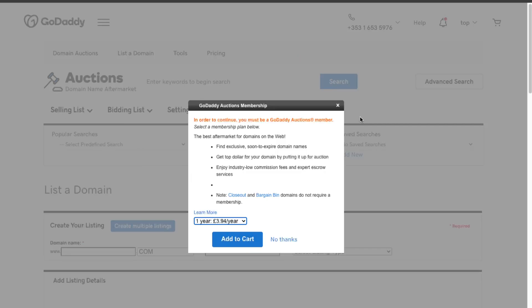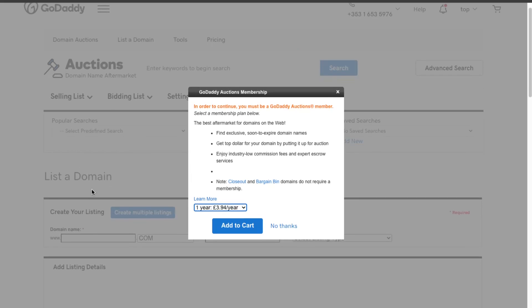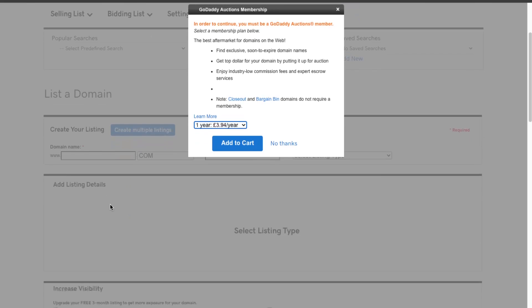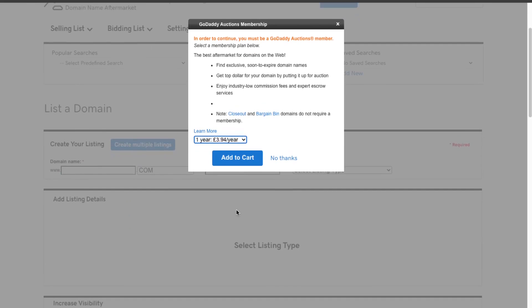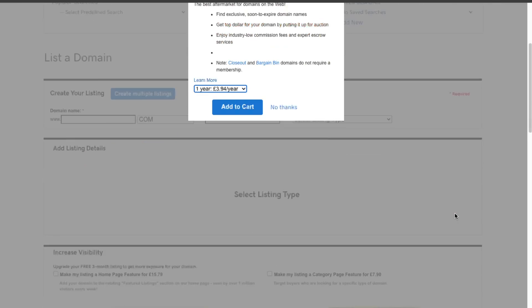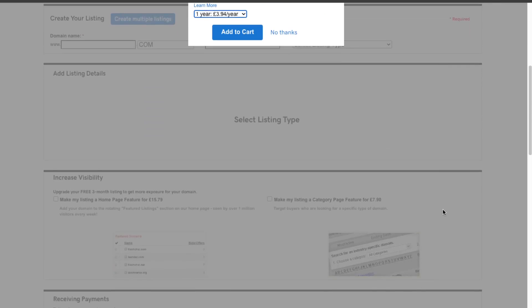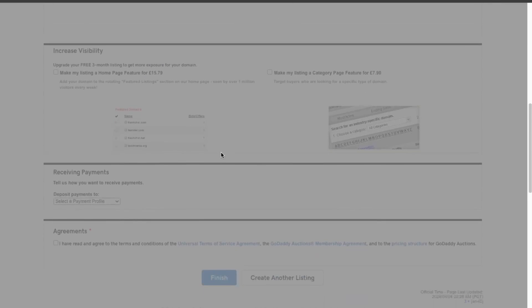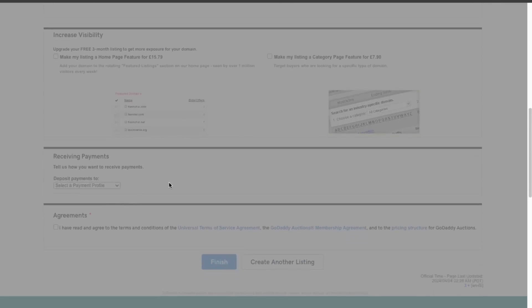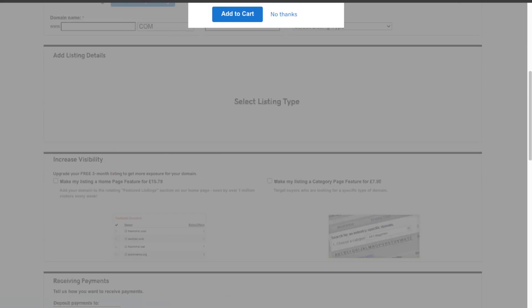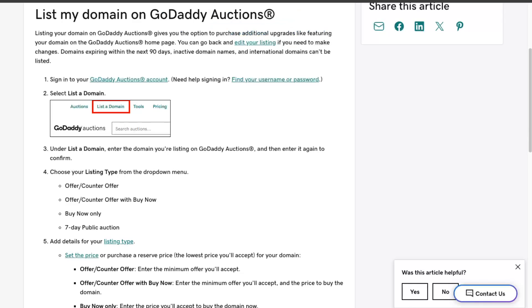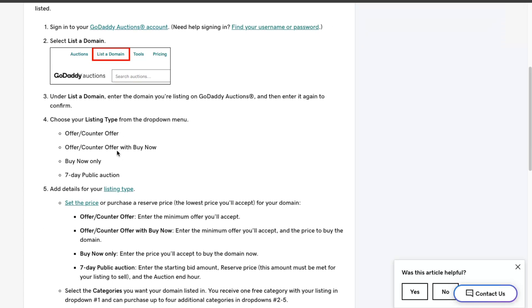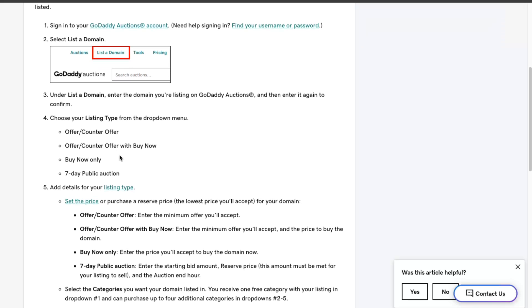There are some popular searches and you can list a domain right here. You'll enter the domain name and basically selling list type, receiving how you will receive your payments and so on. So basically you're going to click List Domain after you sign up here, and as you can see it's not for free.